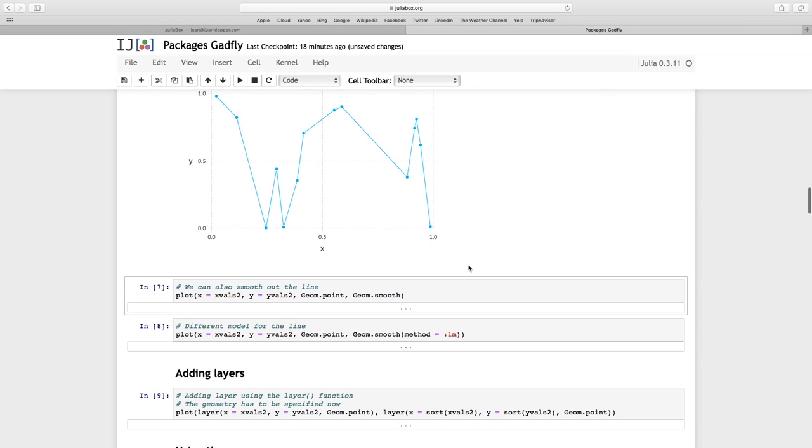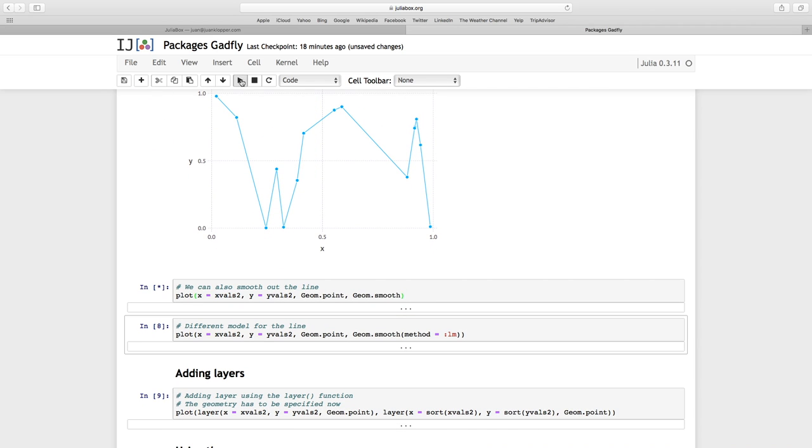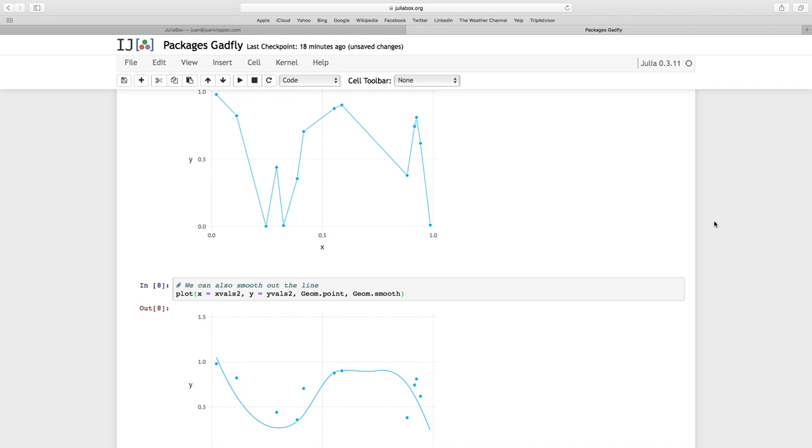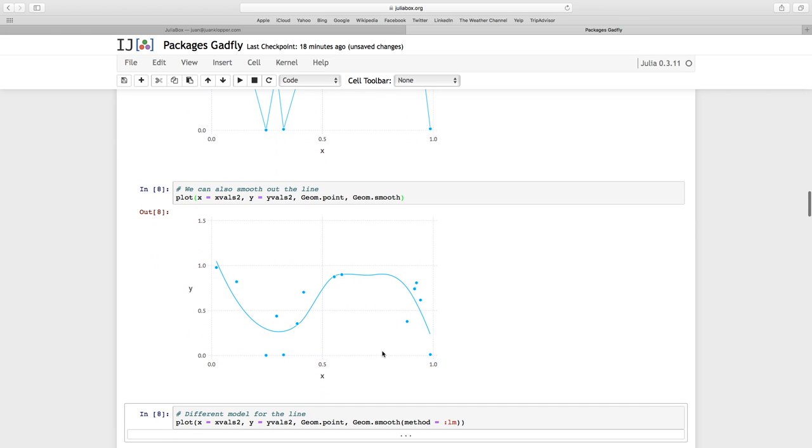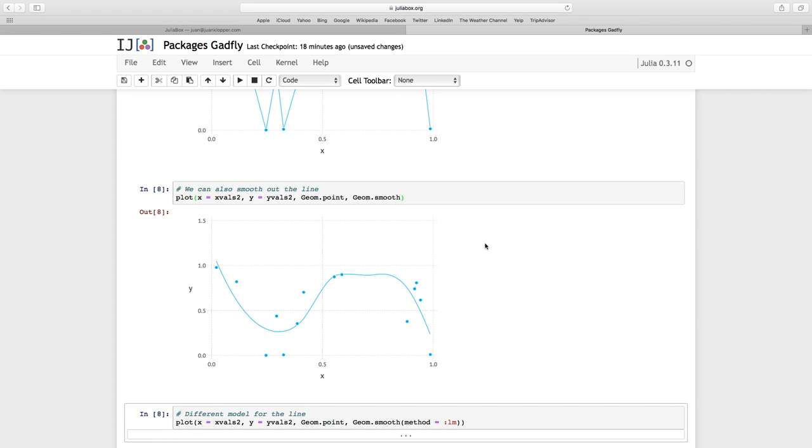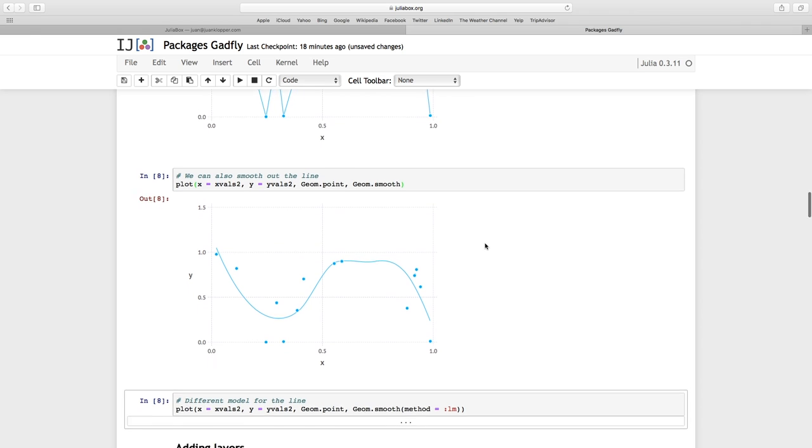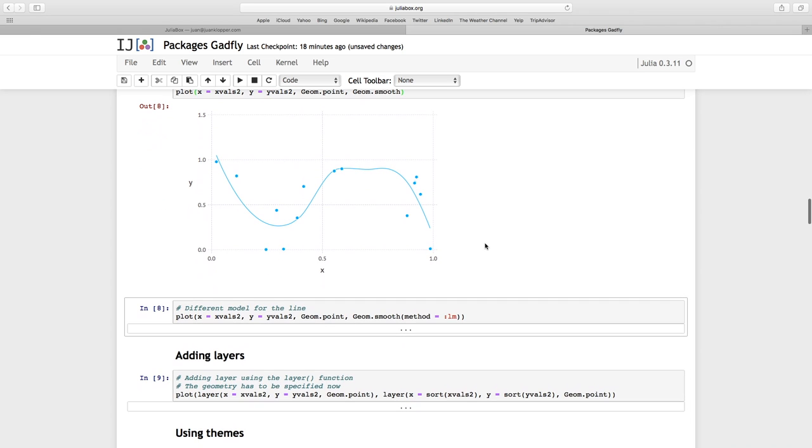Now, instead of just connecting the dots, I can do this. Another geometry called Geom.Smooth. And so that is just going to create this almost polynomial graph in between representing all of these plots.